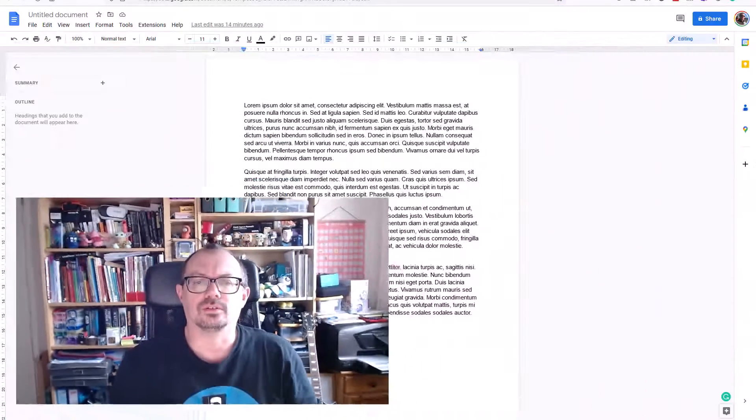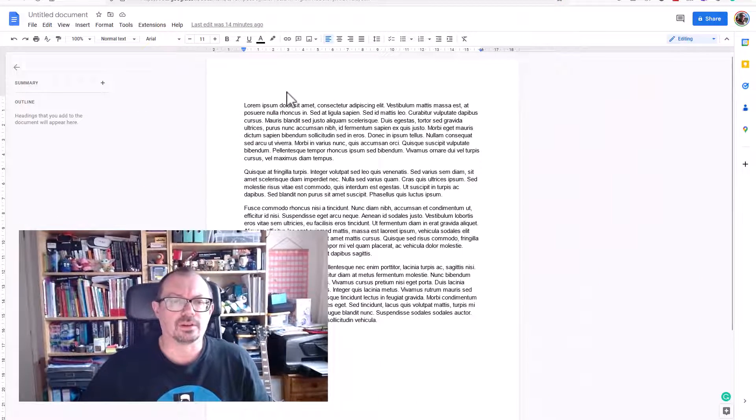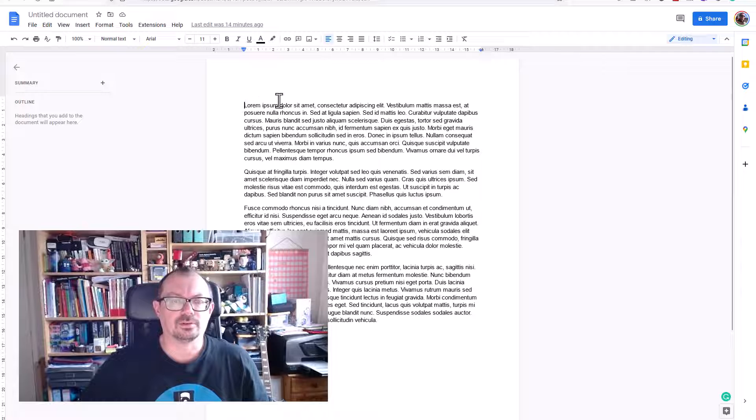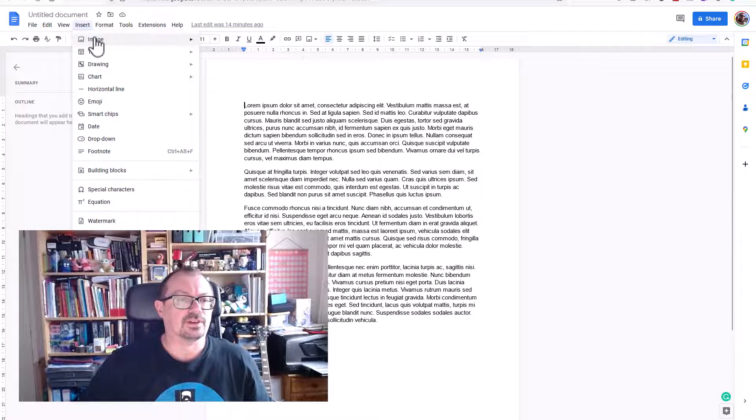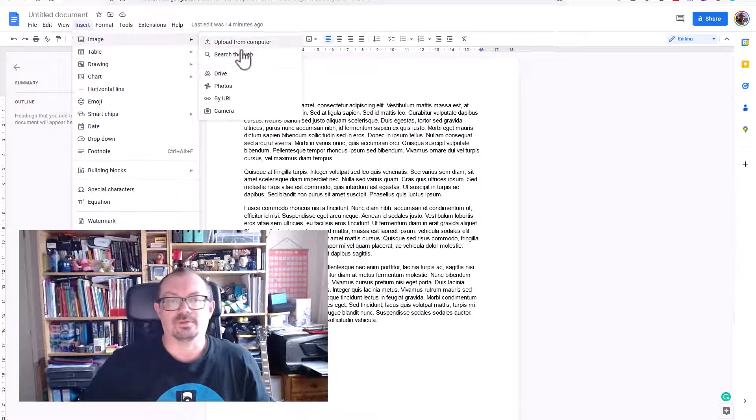Hi, it's Danny here with another Tech Fix video. In this video, I'd like to take a look at a nice neat way of manipulating images within Google Docs. So here's my Google document ready to go. I want to put an image in here.